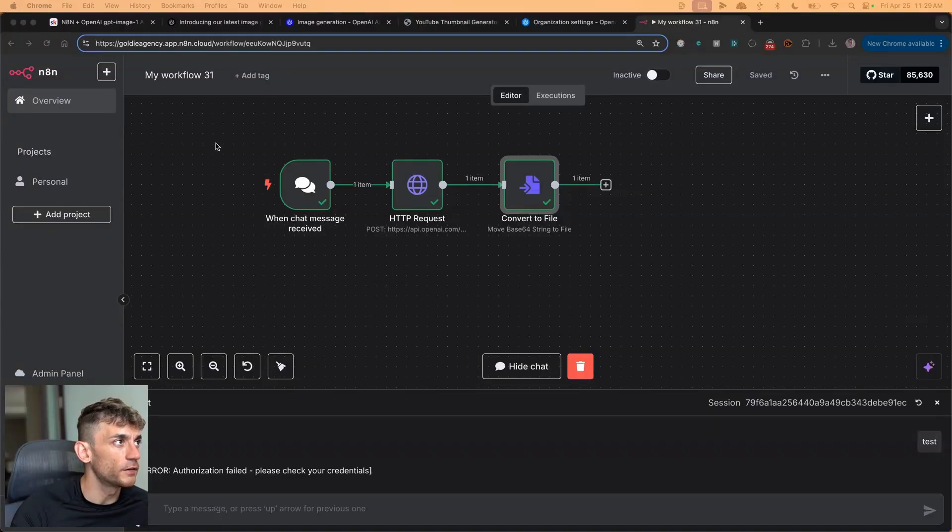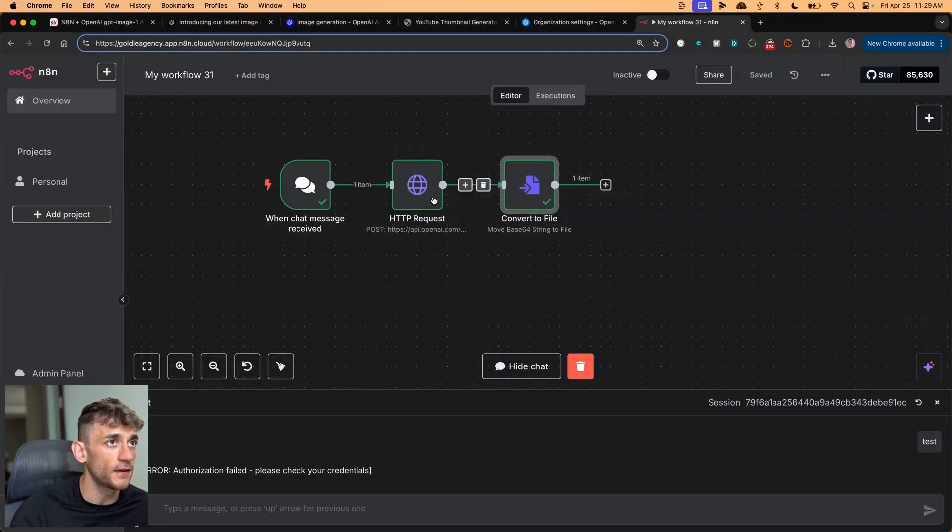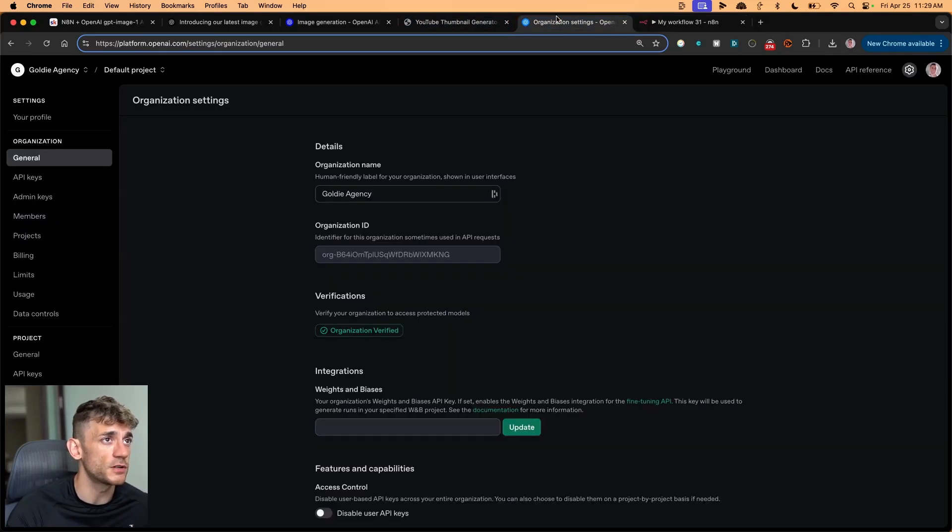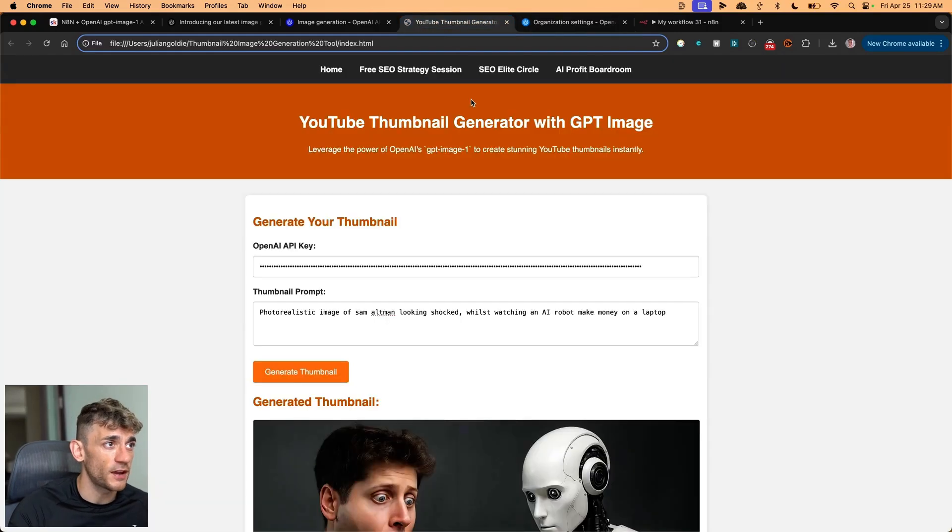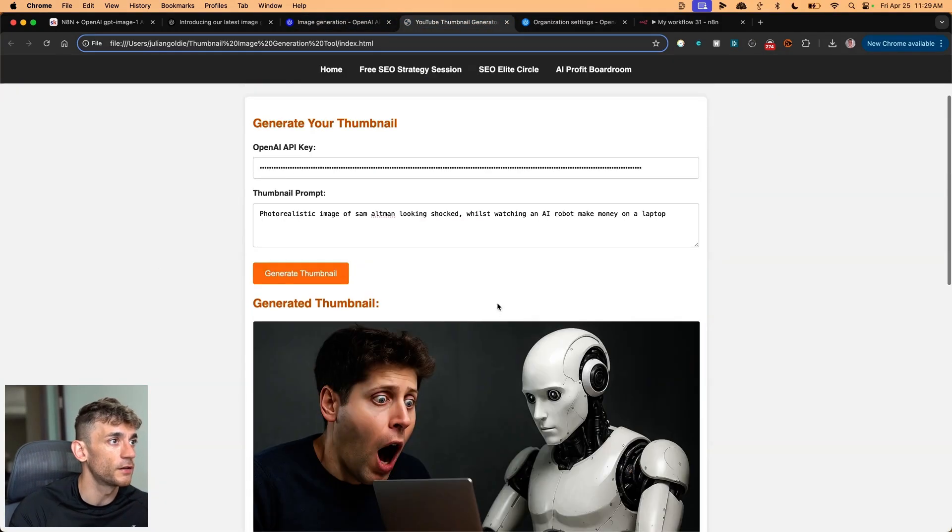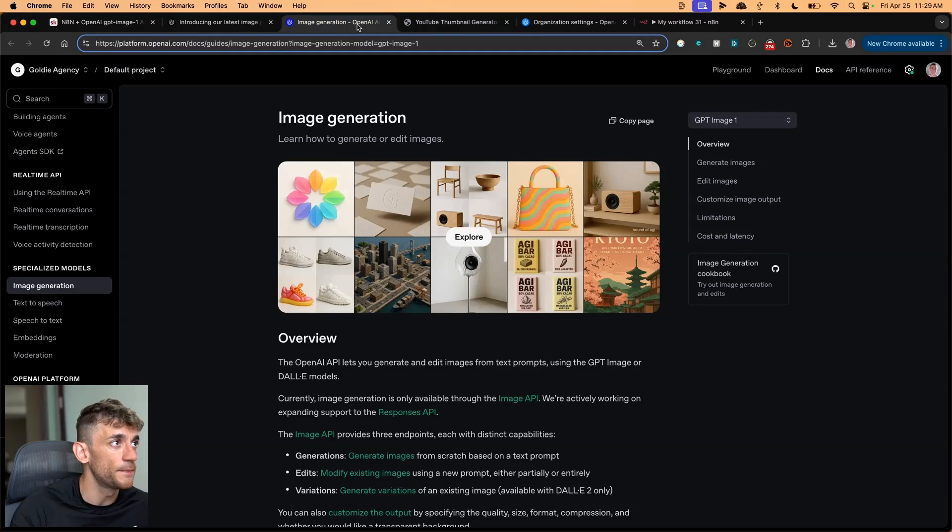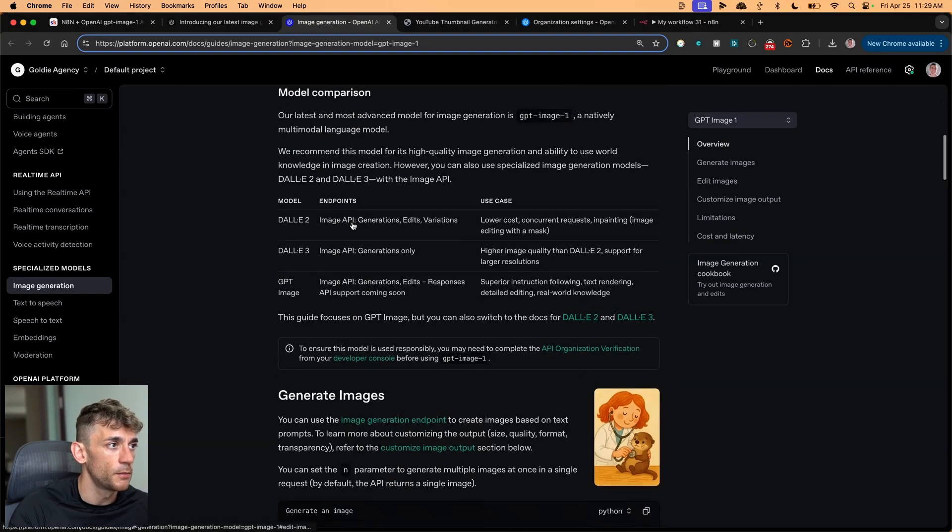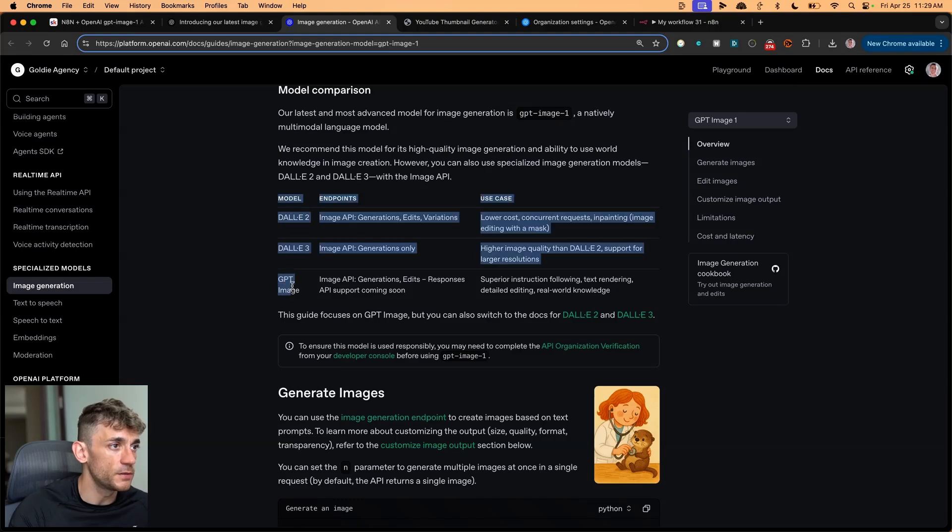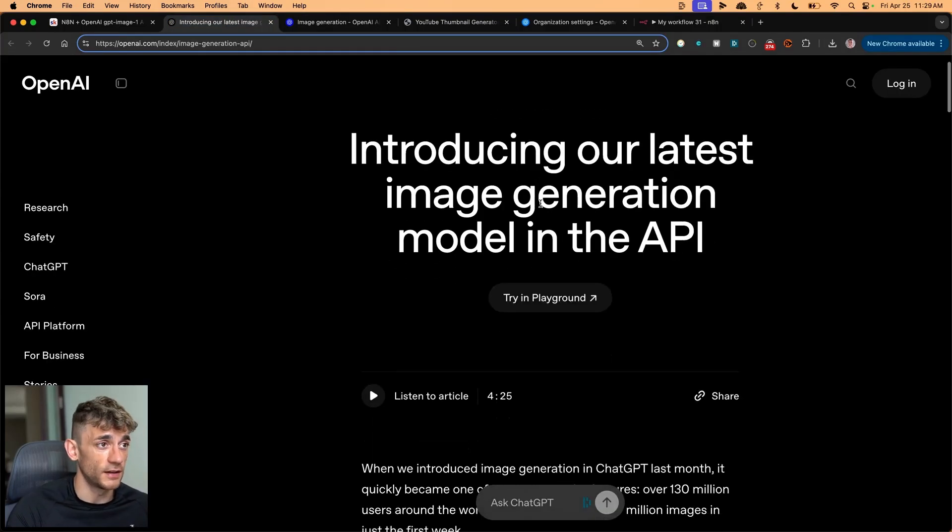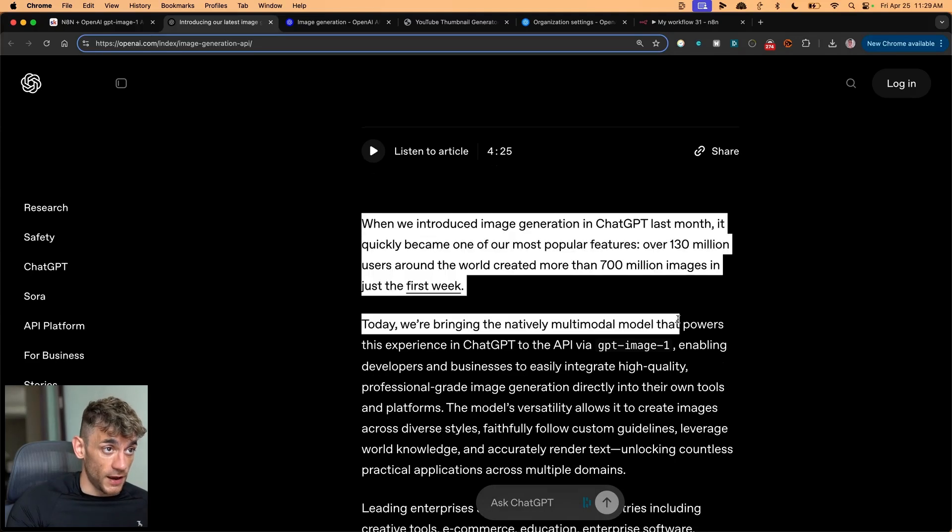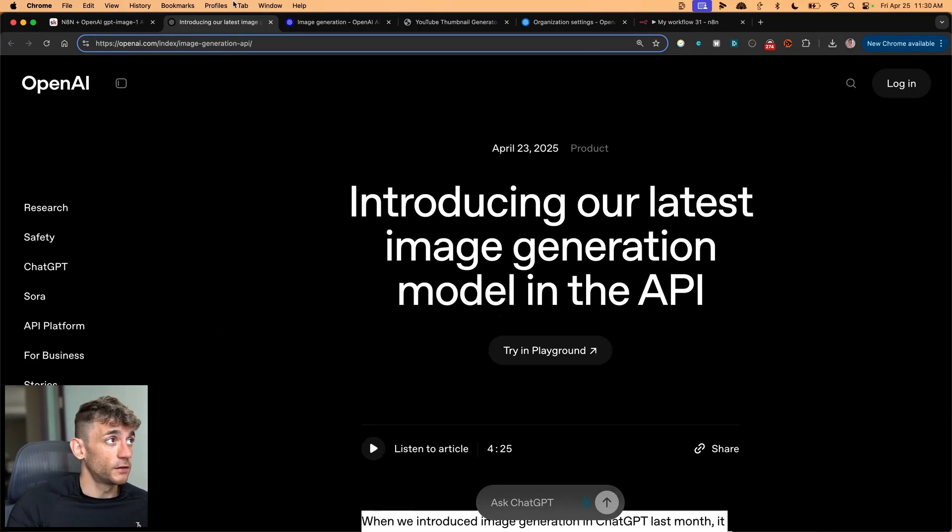Today, I'm going to show you exactly how to use the new image generation model inside N8N. This is basically using GPT Image 1, which is the brand new API that just came out from ChatGPT and OpenAI. You can actually build tools with it as well. For example, I created this thumbnail tool earlier today. It's brand new and absolutely awesome for generating images. Today I'm going to show you exactly how to do it step by step.